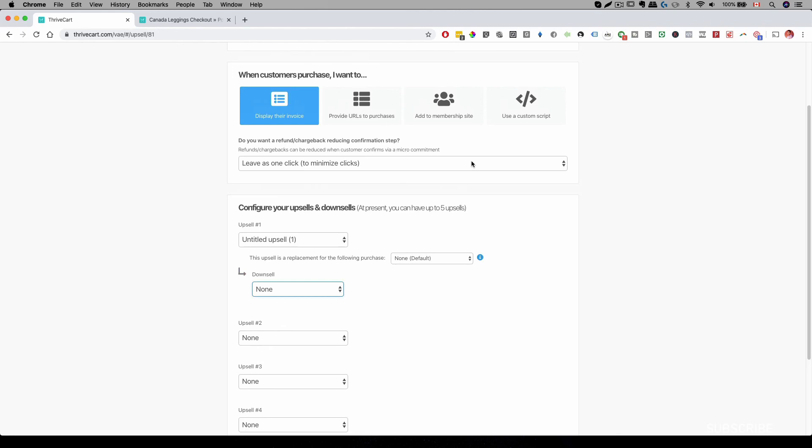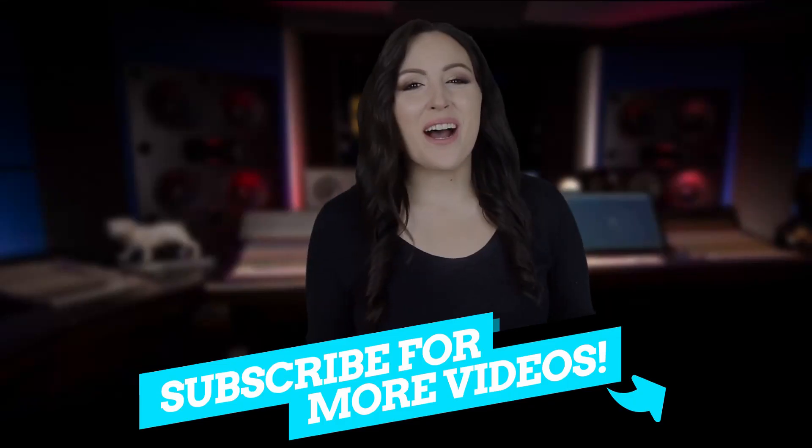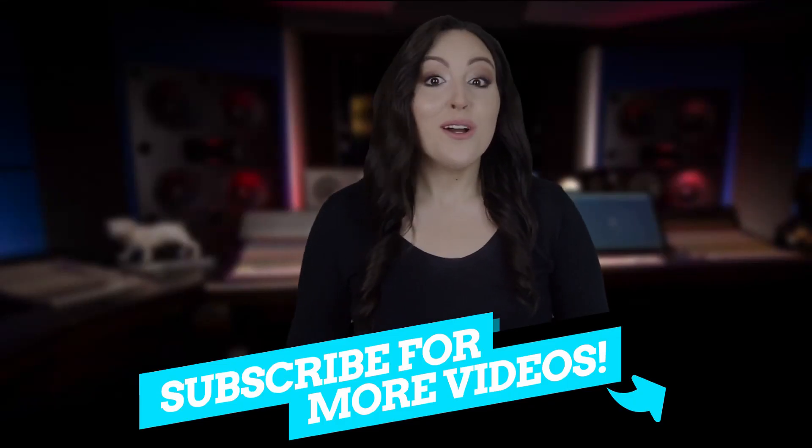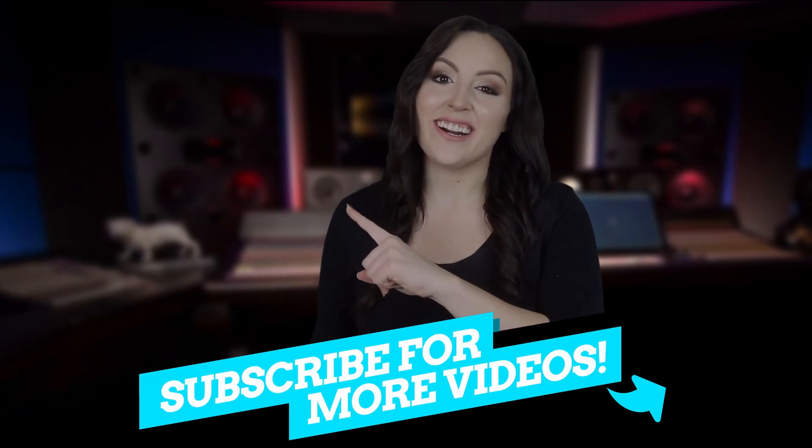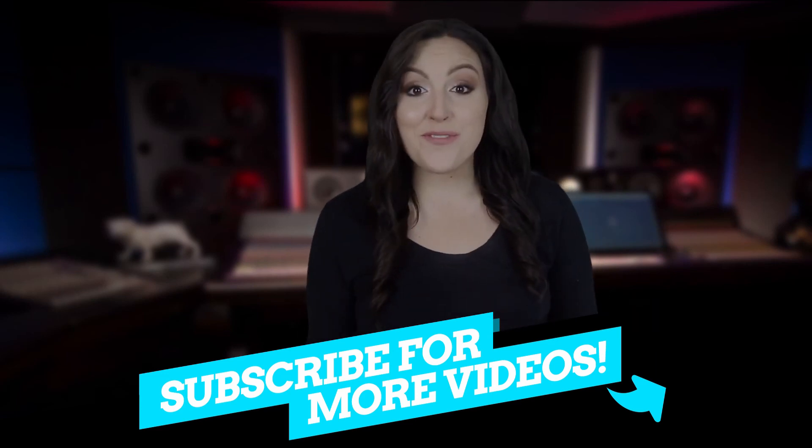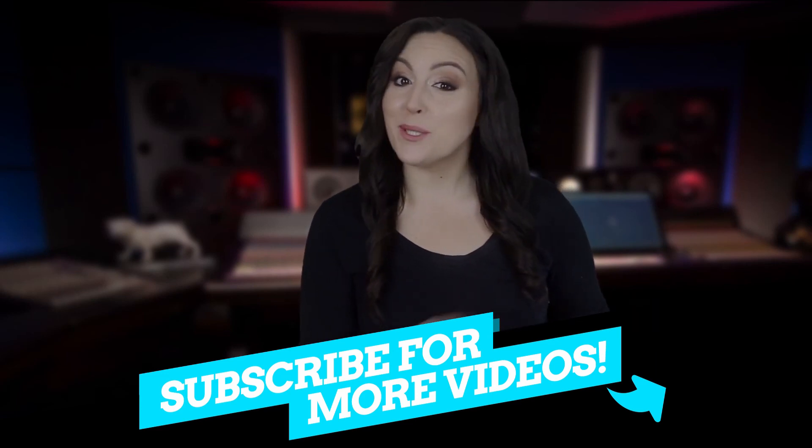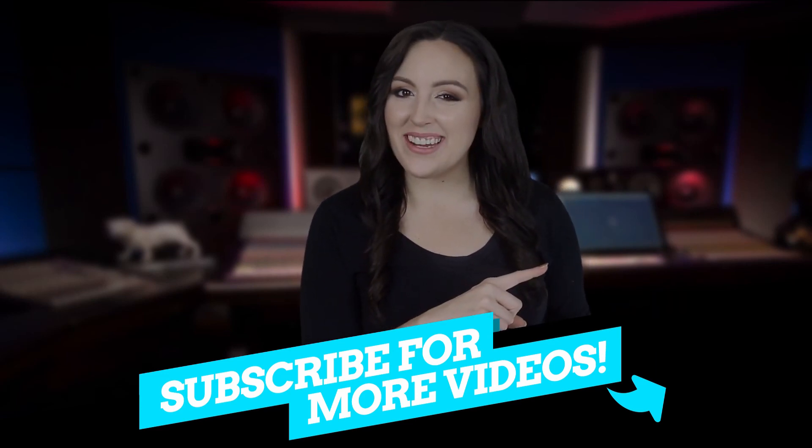With that, I'll see you on the next one. Thanks for watching the video. To watch the next one, click right here. And don't forget to hit the subscribe button right here.